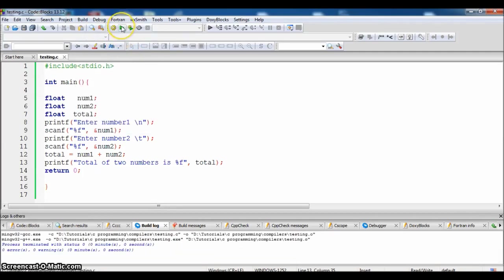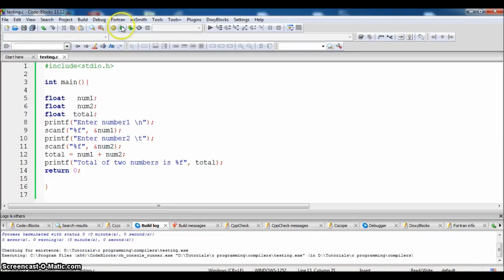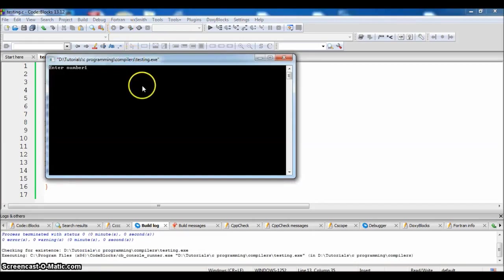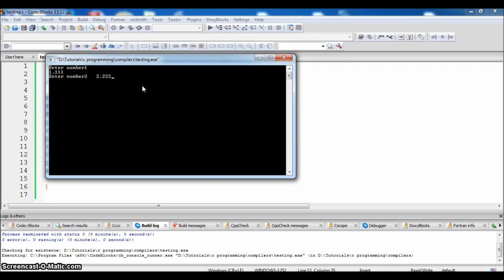And now run it. Enter the first number: 1.111. Second number: 2.222.